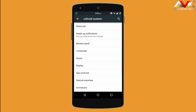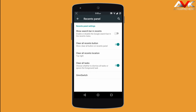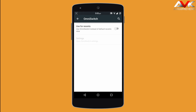The next option is the recents panel. You can enable or disable the switch bar in the recents menu. You can enable or disable the clear all button, customize its location — top right or top left — and enable it as a clear all tasks button, which clears all foreground and background apps. You can also enable Omni Switch as your recents menu.